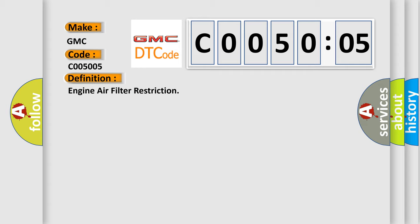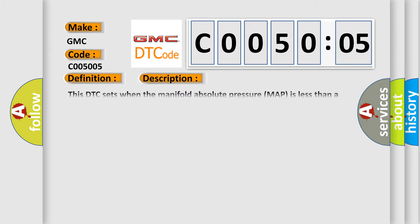And now this is a short description of this DTC code. This DTC sets when the manifold absolute pressure MAP is less than a calibrated value during high demand acceleration engine operating conditions.